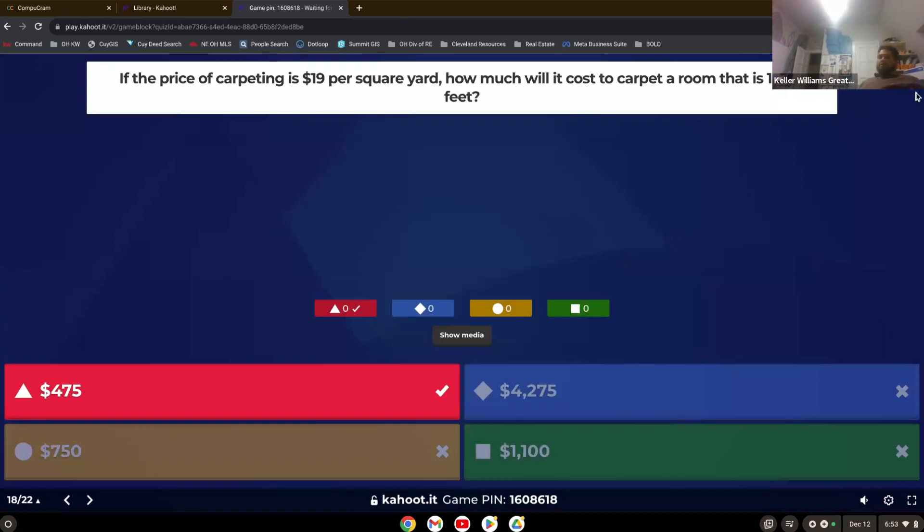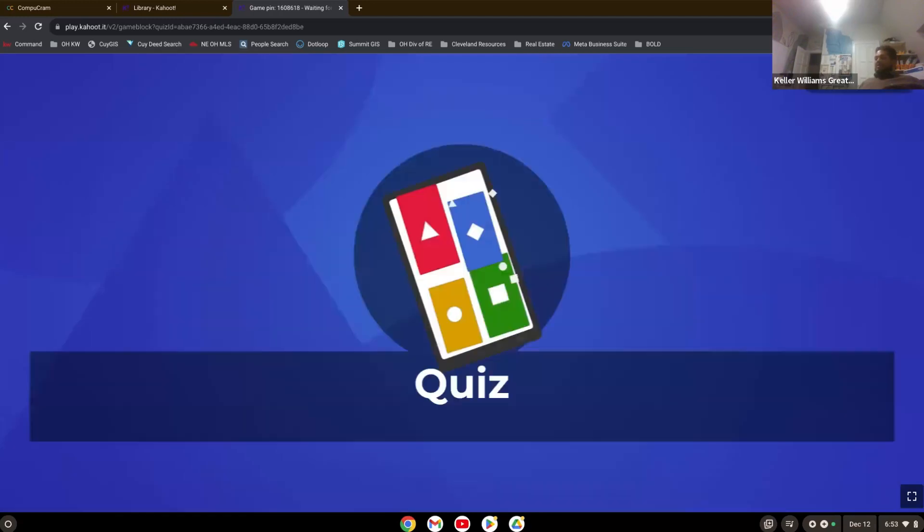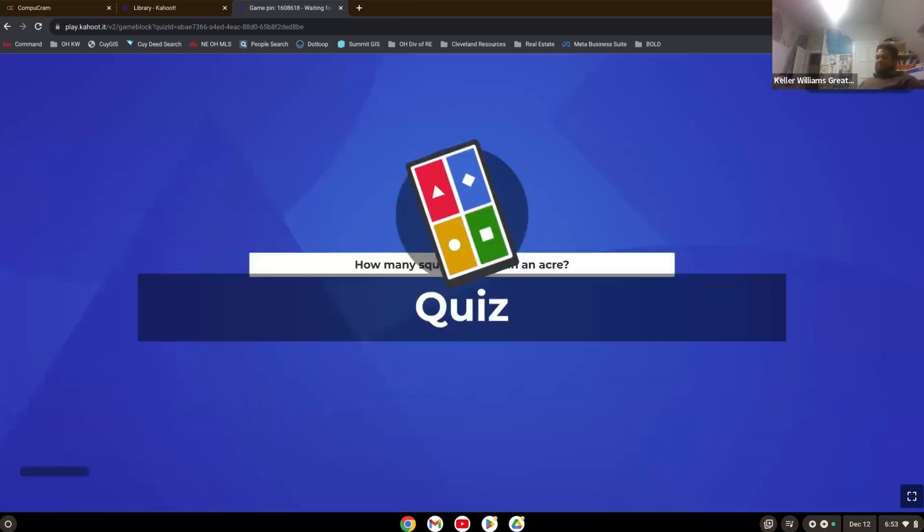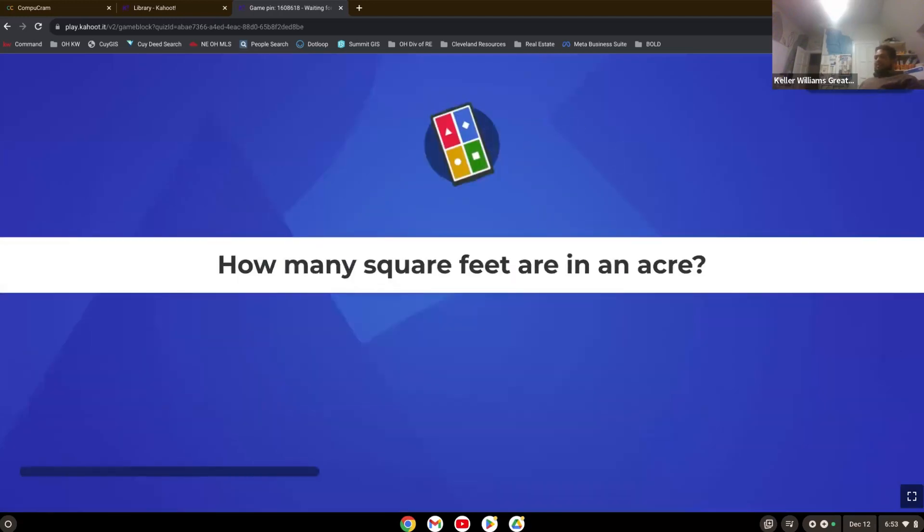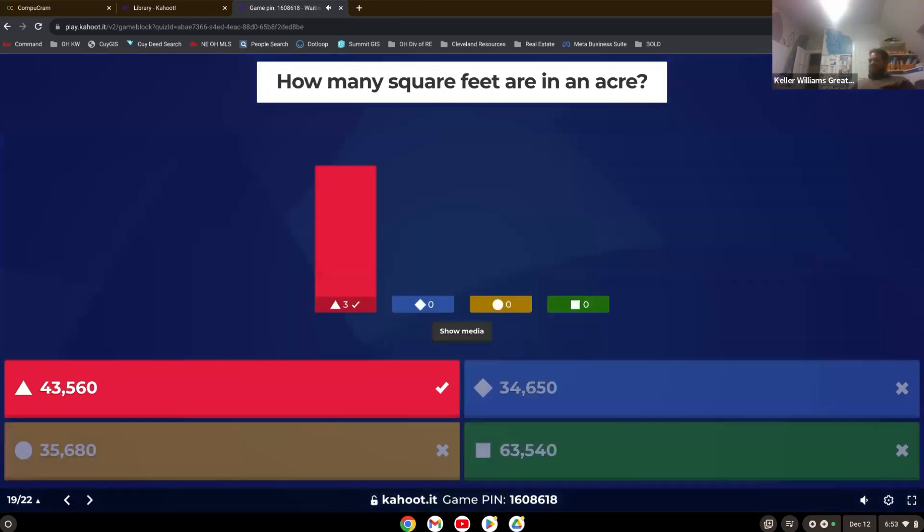How many square feet are in an acre? They're going to give it to you right away. And we talked about this earlier. 43,560. If you know, you know.